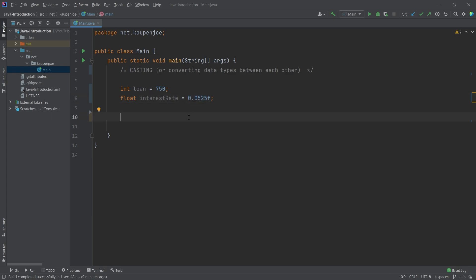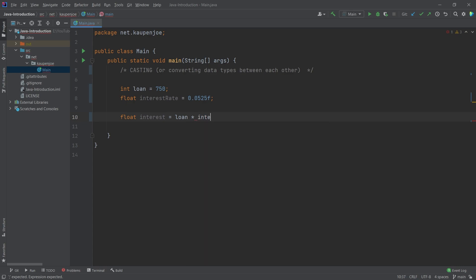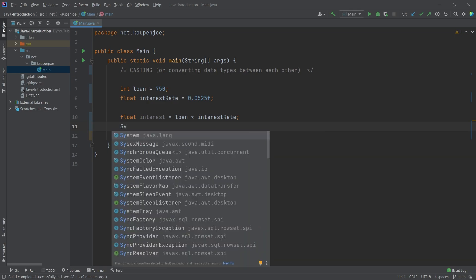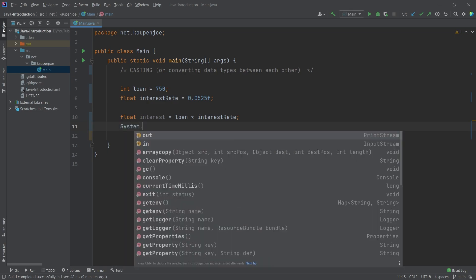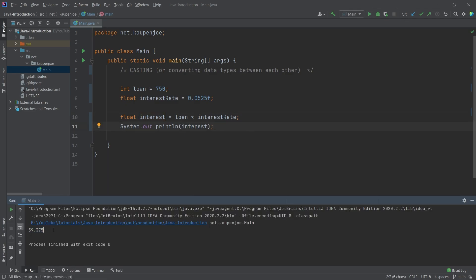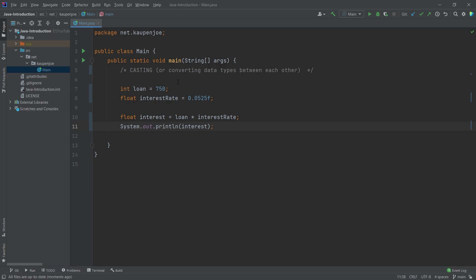What we can do is say, what is the actual interest that we have to pay? First of all, let's put this in a float variable. So the interest is going to be the loan times the interest rate. What you will see is that this just works. And that's kind of curious, because this is an integer and this is a float. So you might be saying, well, that's kind of weird. How can you do this? Let's print this out and see what the interest here is. The interest here is 39.37. So overall, that's actually fairly straightforward.